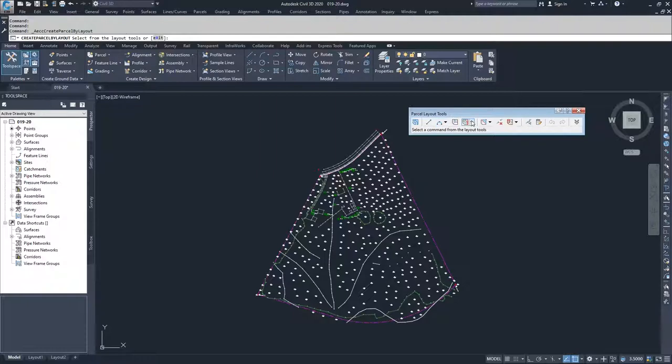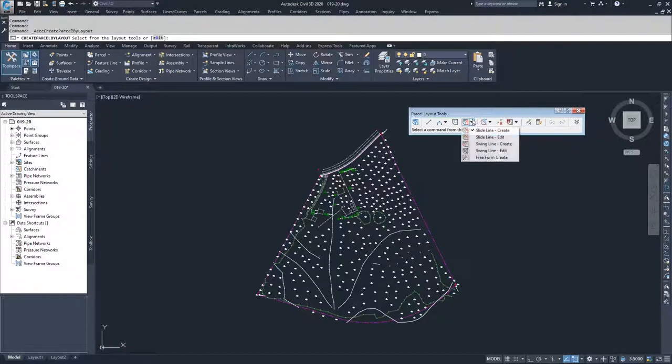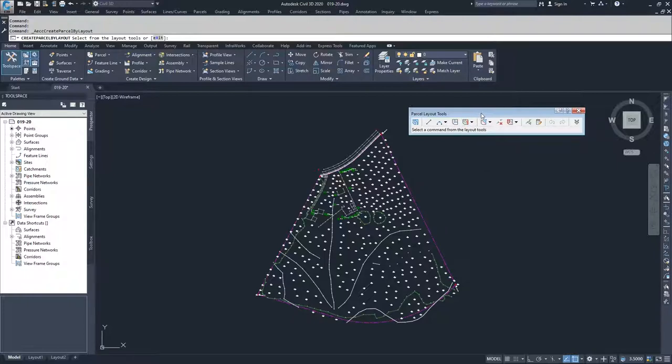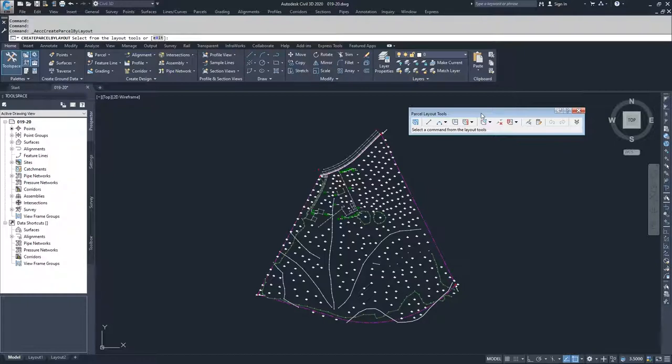The fourth option that we have available in our parcel layout tools window is our automatic parcel creation. Inside of the drop-down for this, we have slide lines and swing lines. What slide lines are, is they are the creation of parcels using a frontage of an existing parcel, and swing lines also use a frontage of an existing parcel, but it uses a single point to radiate lines out from a single origination point.